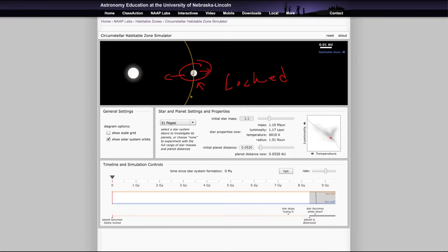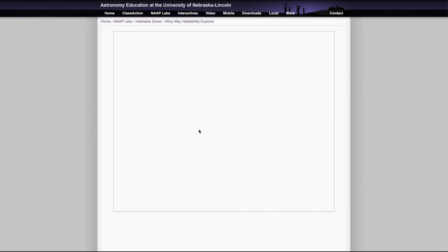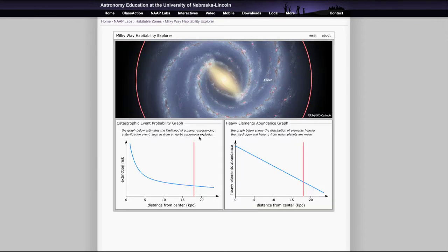Now, the other thing that we want to look at is the second simulator, and that is the galactic Milky Way habitability explorer. So as we look at this, this is a little bit of fewer controls here. In fact, just a couple things to look at.